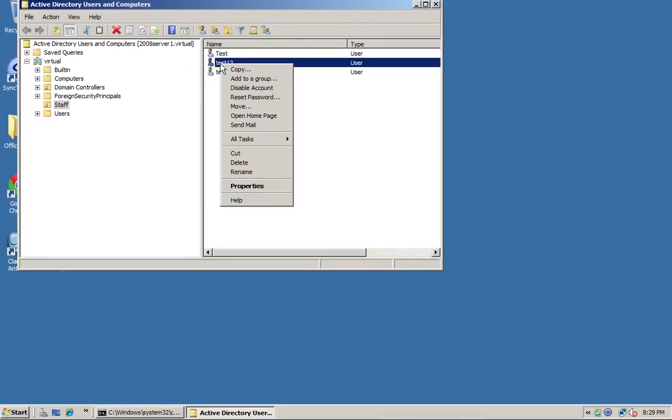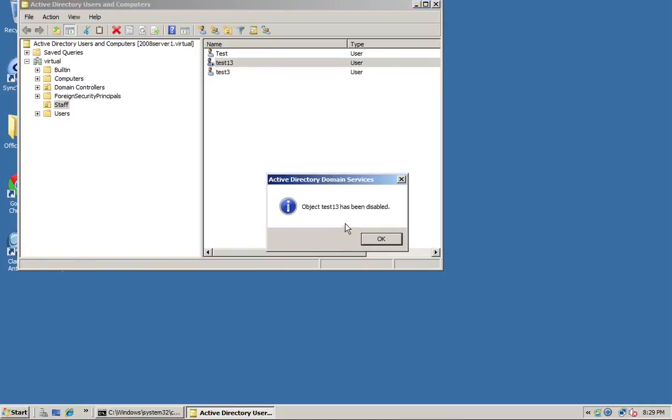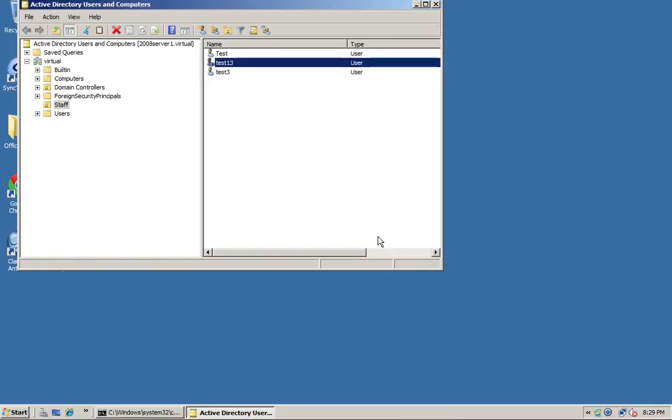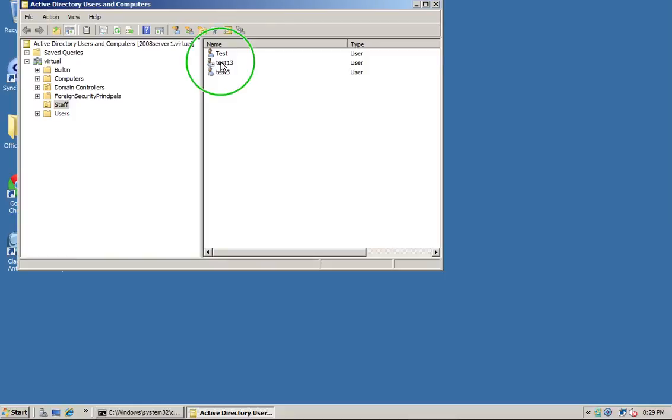The next thing we can do is disable an account. You'll see there's a down arrow now, so that user's just been disabled. You would disable a user perhaps if they've left the company. You might not want to immediately delete that account - you might want to just disable it because they may have stuff in their drive that you want to access at a later date.